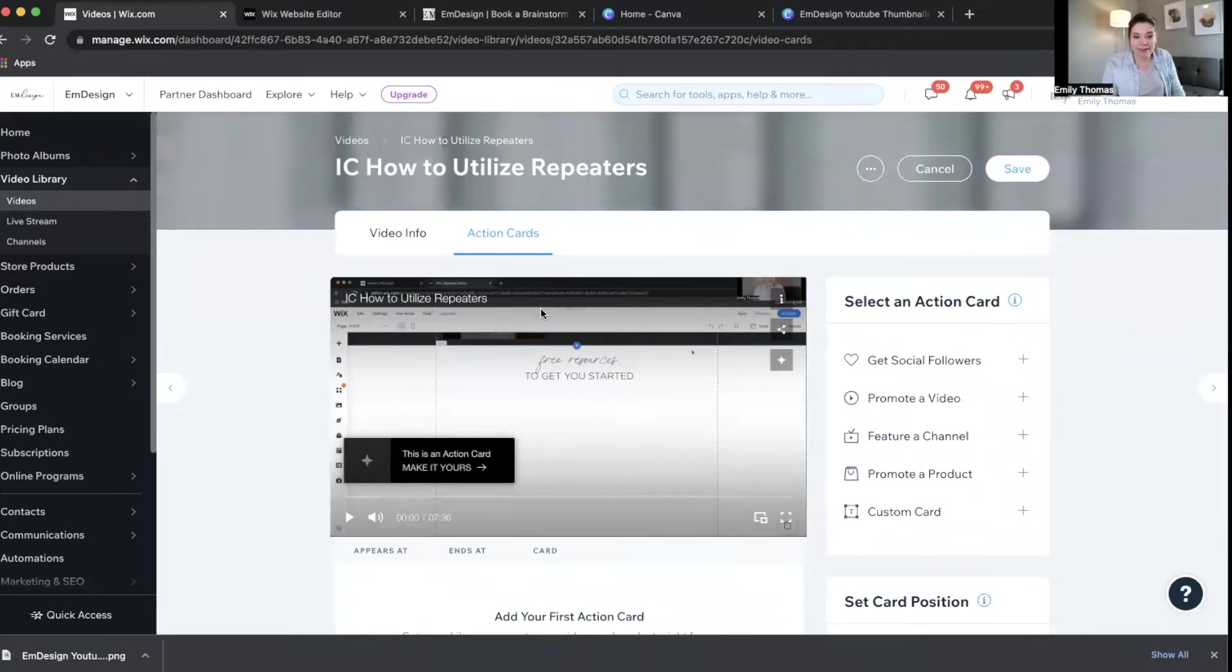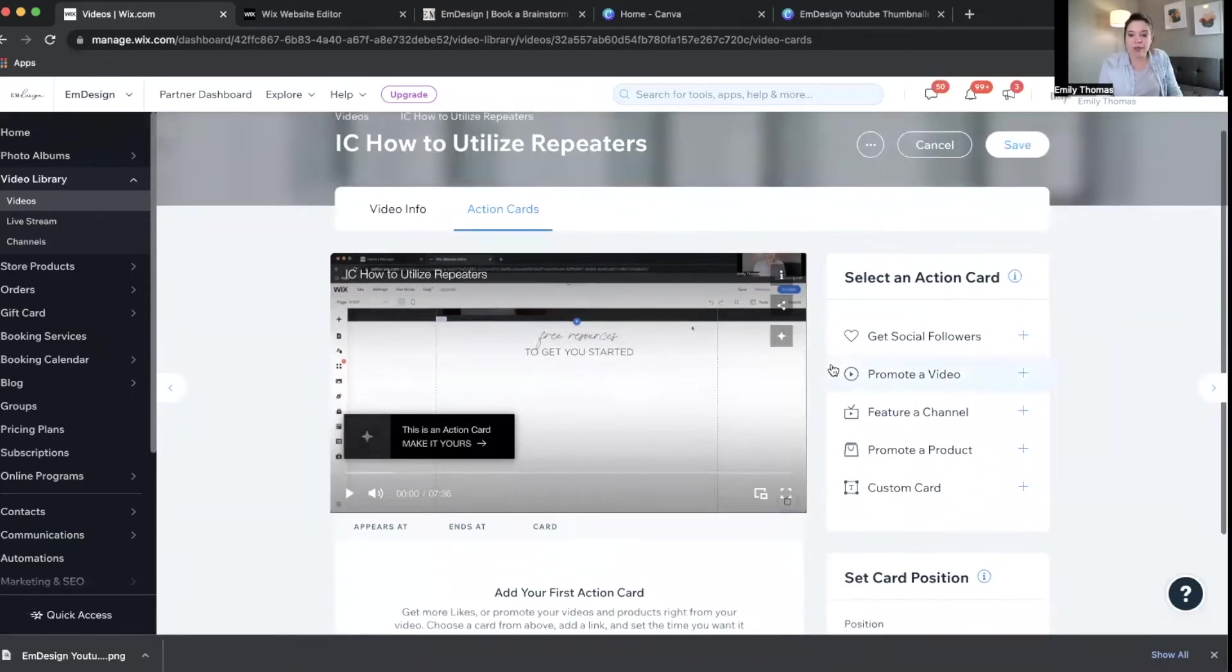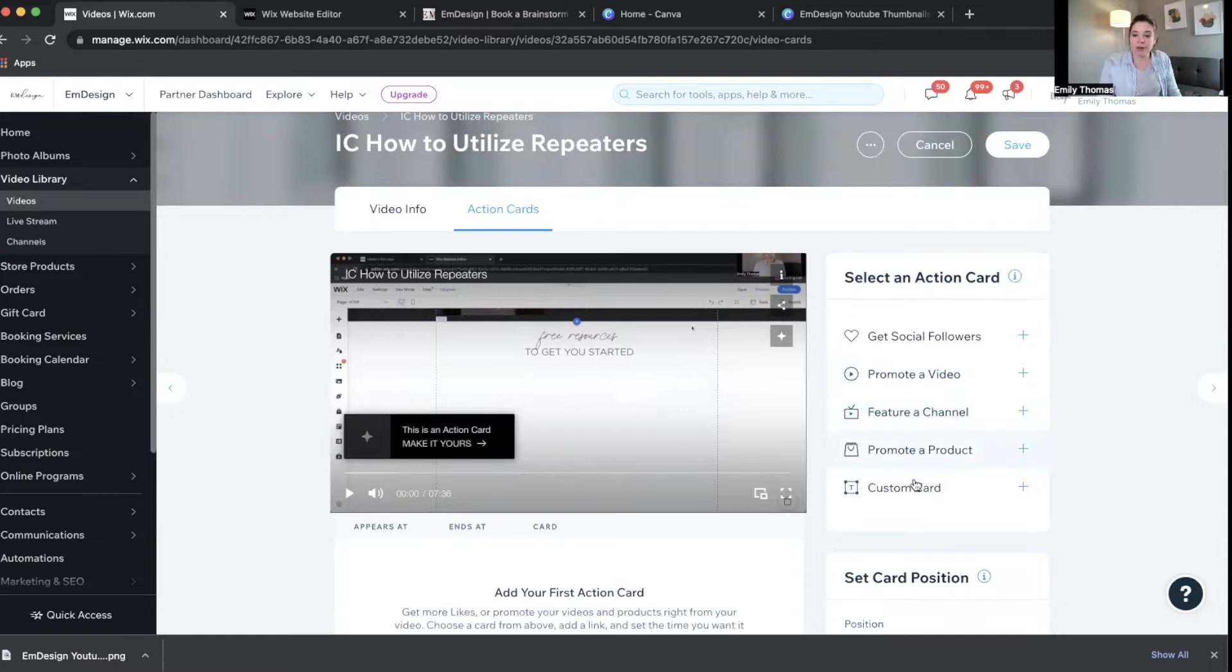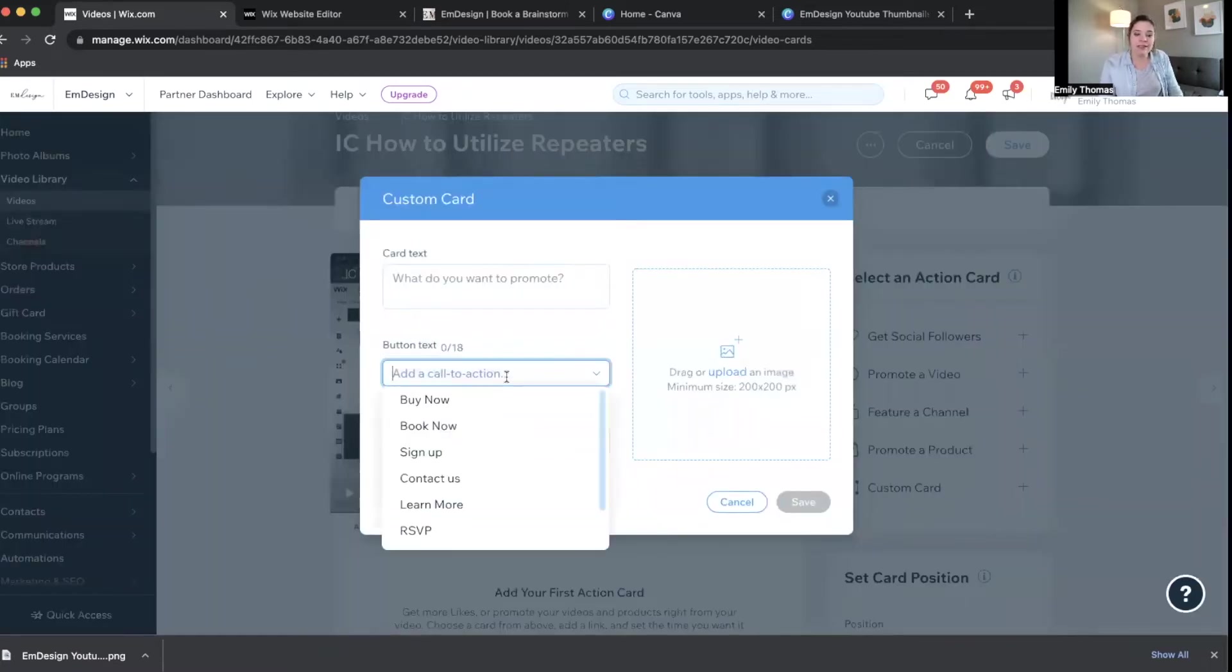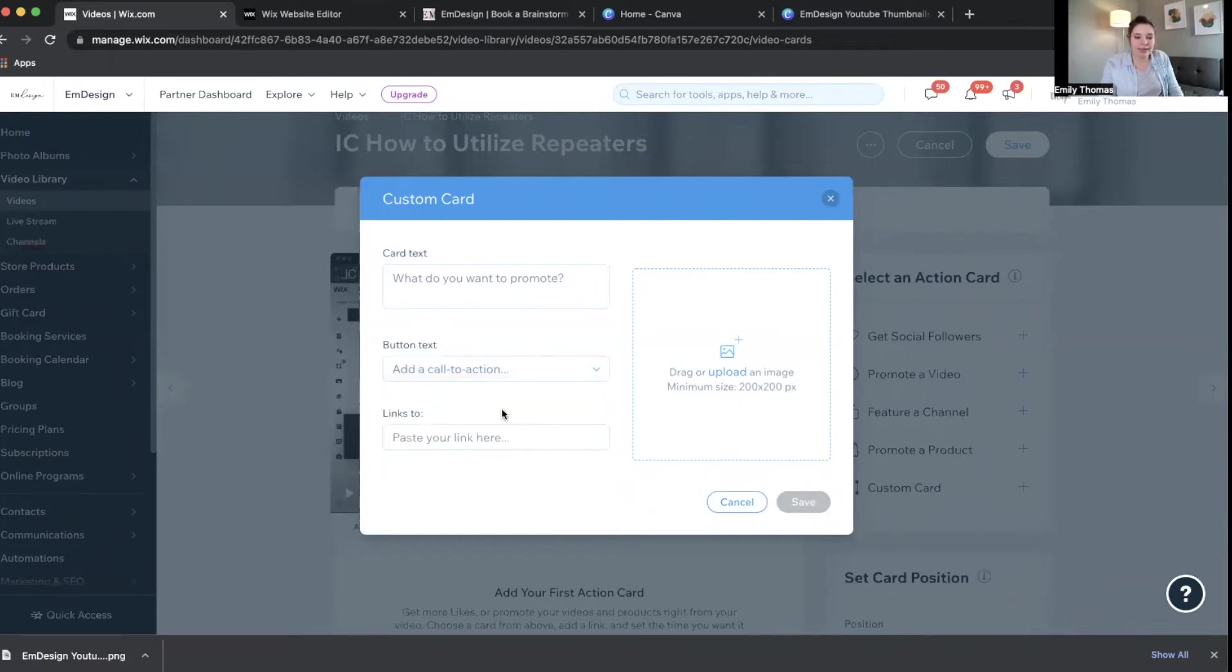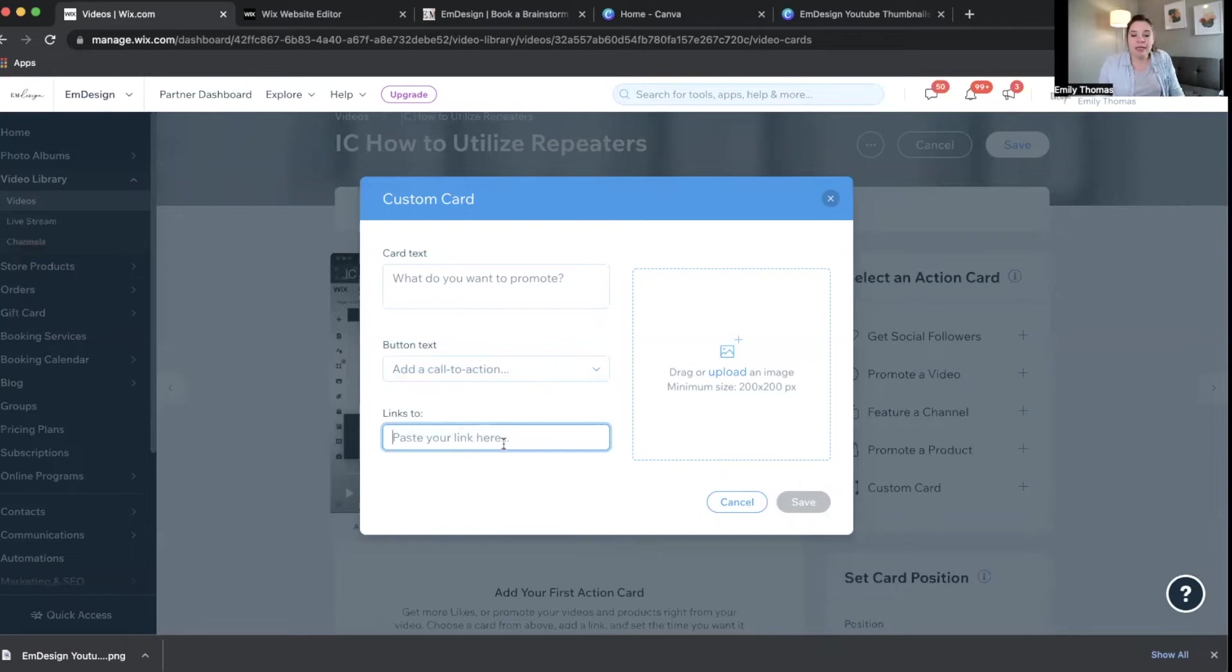So in these specific videos, you can promote another video, promote a channel, promote a product, or create a custom card, and this custom card could be like, sign up, contact us, whatever, and then paste your link here, which is awesome.